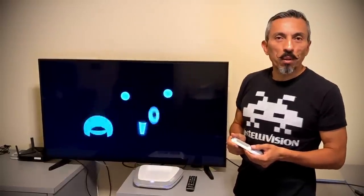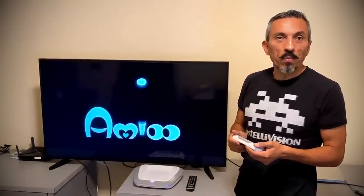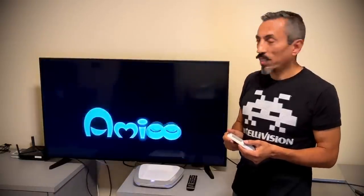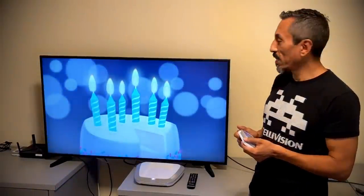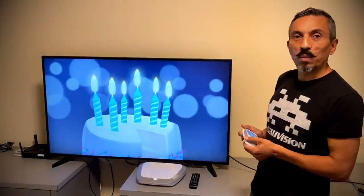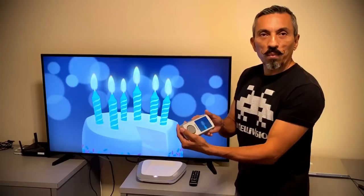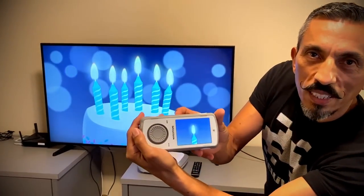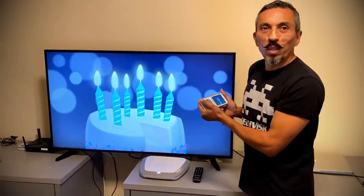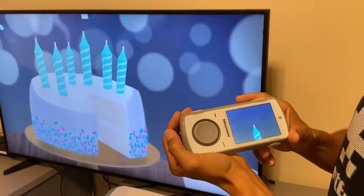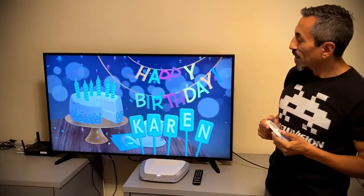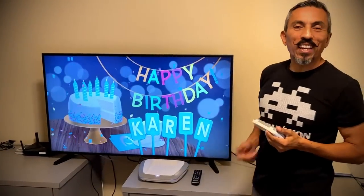As part of your family, Amico celebrates your favorite holidays and special events. When you start up the Amico, it checks the date to see if it's a special day. Here's an early look at one of the celebrations — it looks like it's somebody's birthday! We have a lit candle here on the controller screen. Let's make a wish and blow out the candle. Happy birthday, Karen!